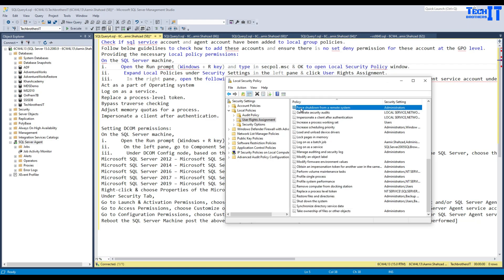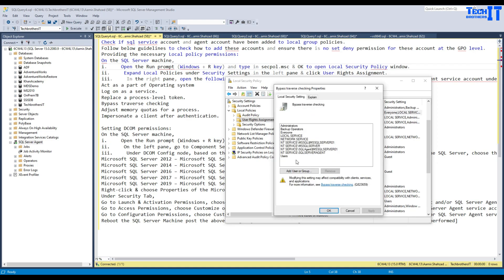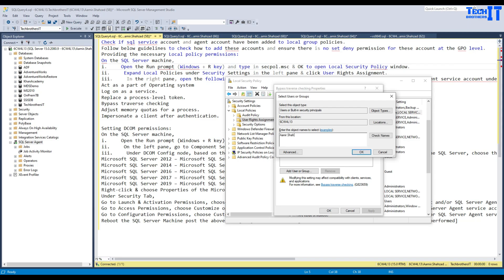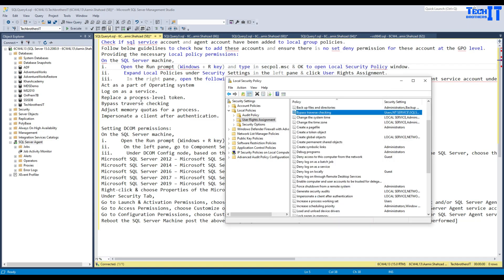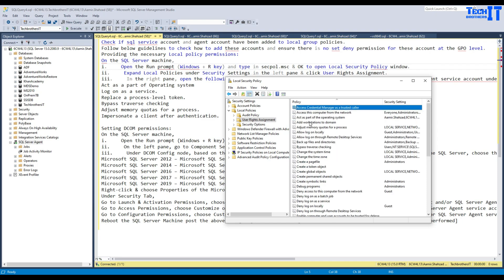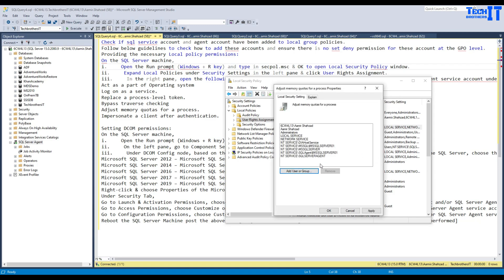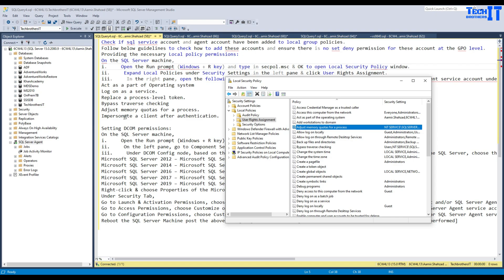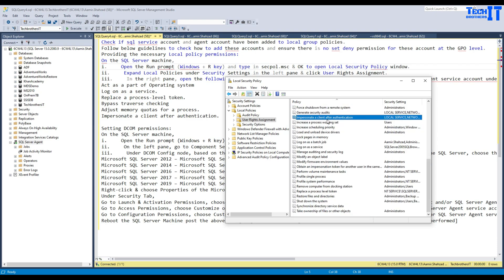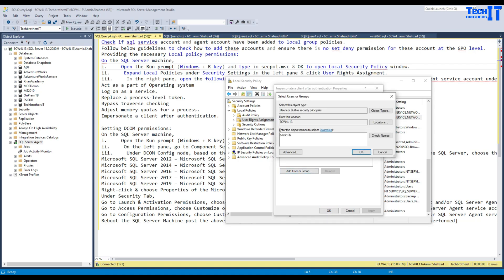Next, look for 'Bypass traverse checking' — press B to filter. Add the user here. Remember, if you have two separate accounts for SQL Server and Agent, add both of them. After that, go to 'Adjust memory quotas for a process' — press A — and add the user. Finally, go to 'Impersonate a client after authentication' and add the account there as well. Make sure all six policies have the SQL Server service account and SQL Server Agent account added.